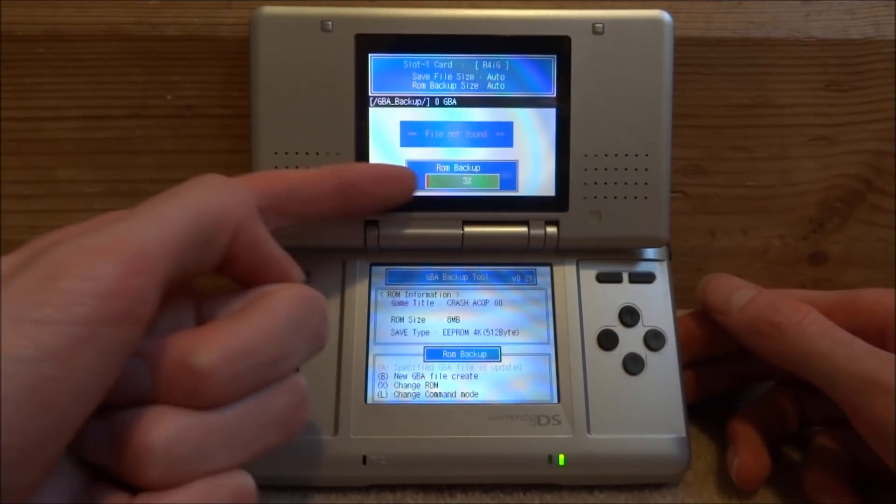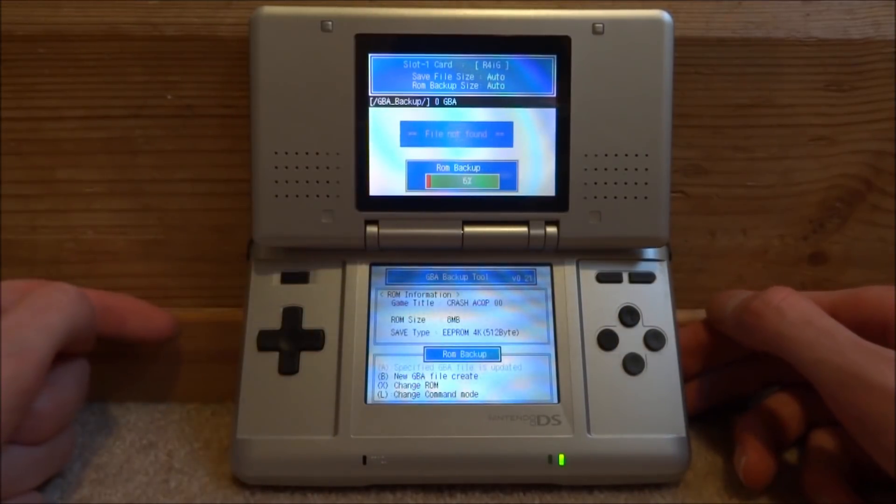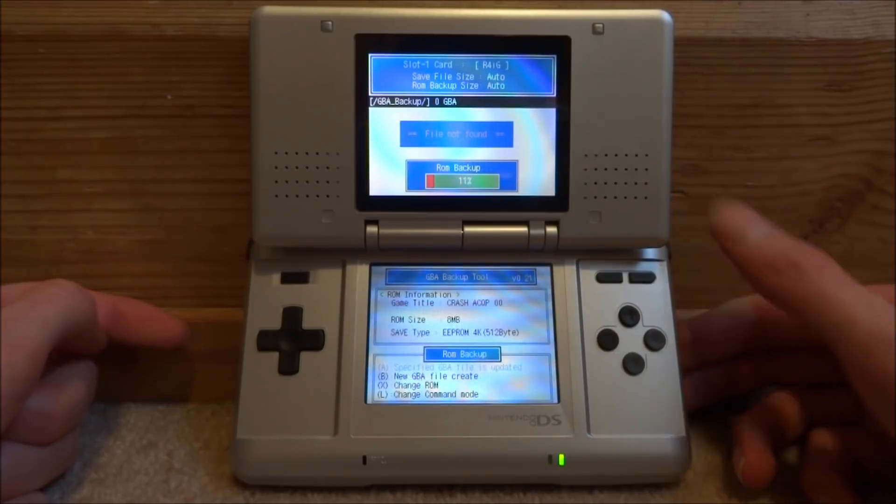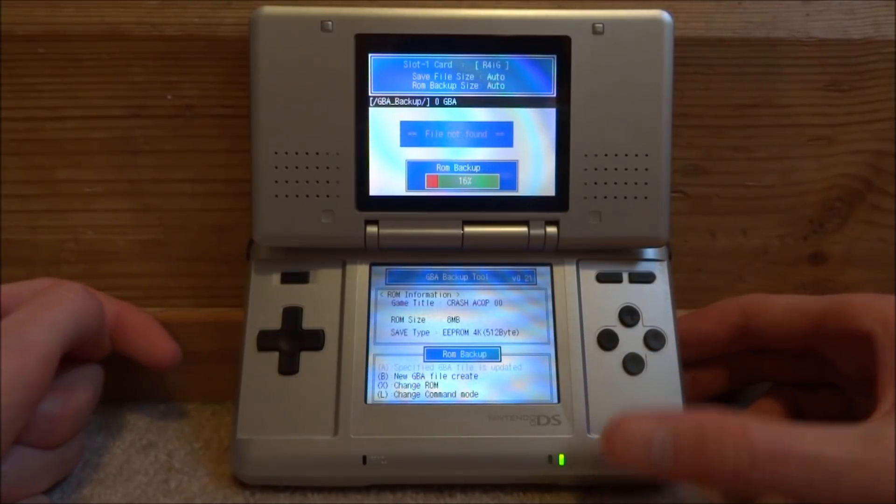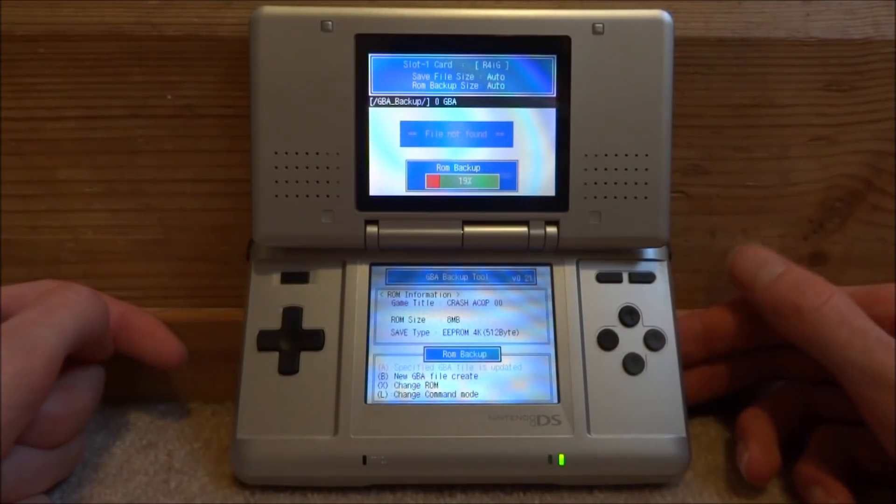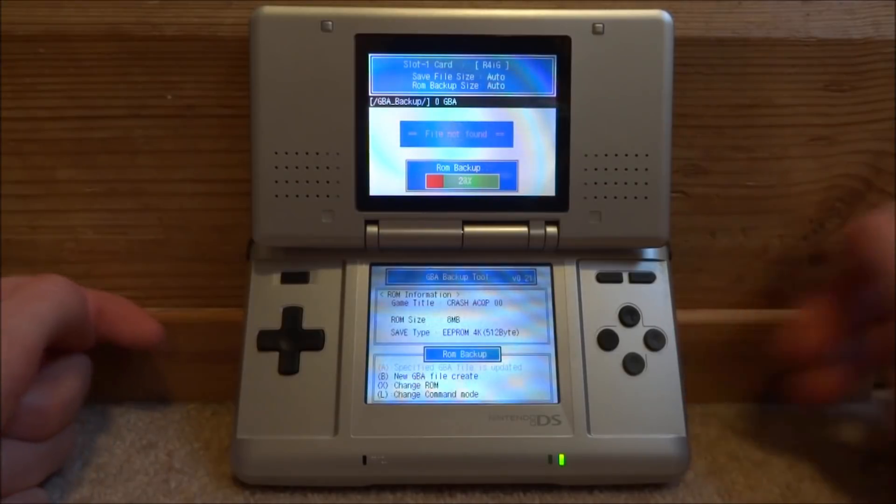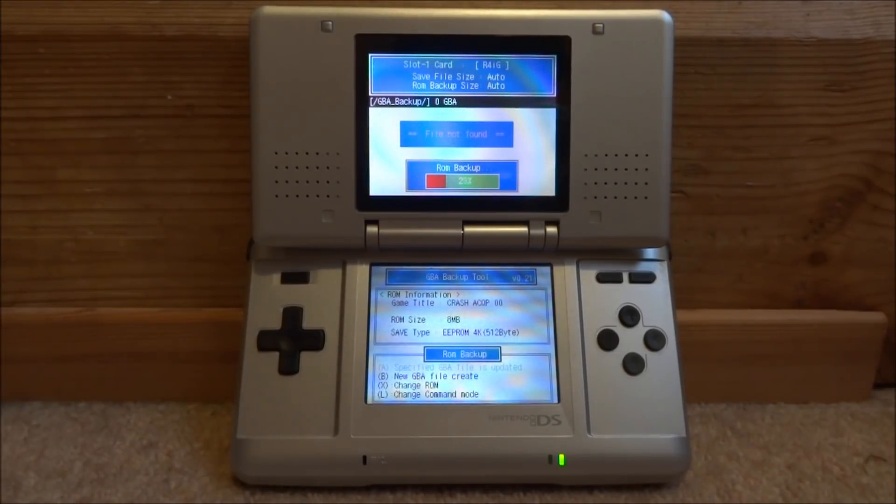So as you can see right here, right now it's doing a ROM backup. It is dumping the contents from the cartridge onto my R4 SD card. So just wait for this to complete. It just takes like a minute or so.